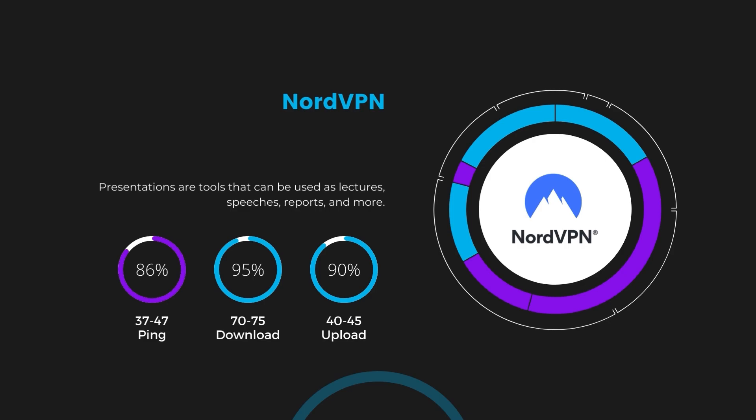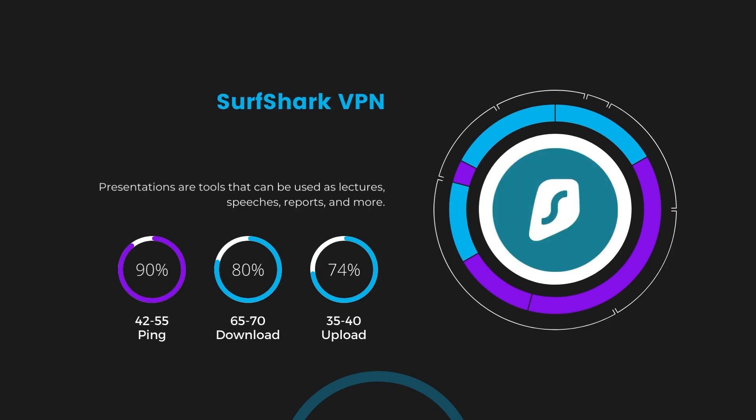Next in line is Surfshark, which exhibited a more considerable effect on ping, maintaining it within the 42 to 55 milliseconds range. Surfshark stands out for its negligible reduction in download and upload speeds, which are at 65 to 70 megabits per second and 35 to 40 megabits per second. This makes Surfshark a strong option, particularly with its offer of unlimited simultaneous connections.